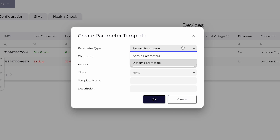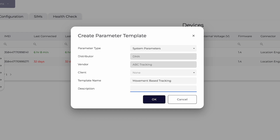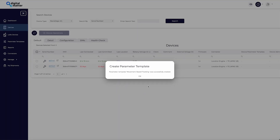You can select whether the template will copy system parameters or admin parameters. Enter a name and description to help you categorize templates, then click OK and your template is ready for use.